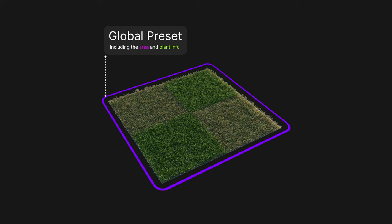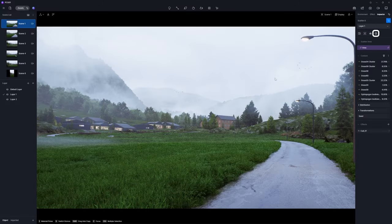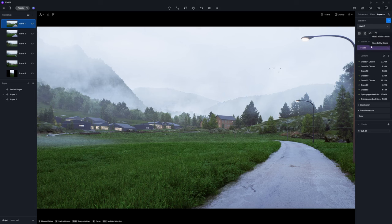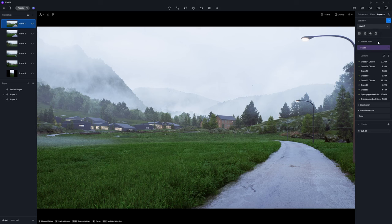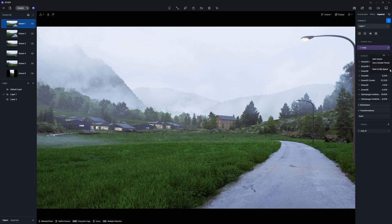Please note that global presets and content presets must be saved using different methods. Use the button above the scatter area for global presets and the button next to the content panel for content presets.